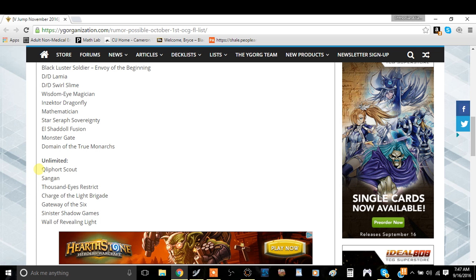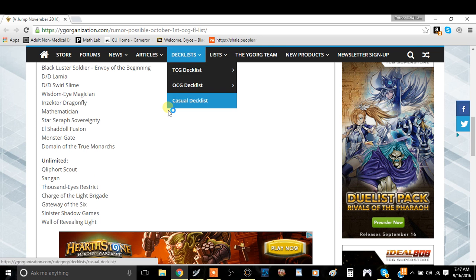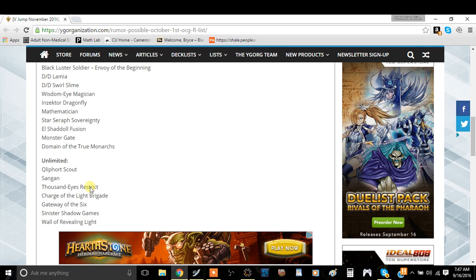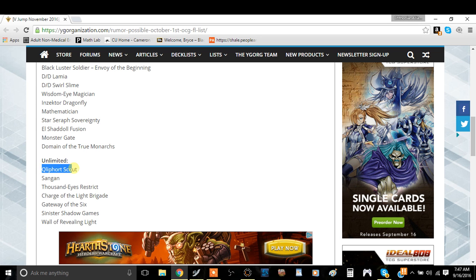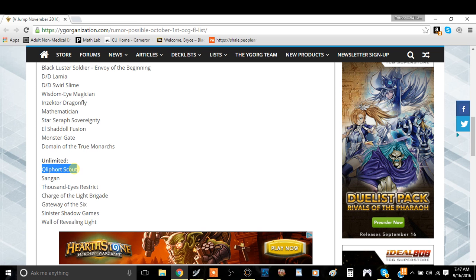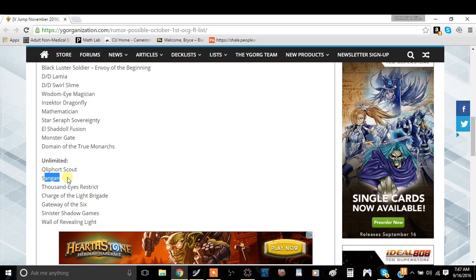Qliphort Scout, this is actually an interesting unlimit. I think this card should be going up the list instead of down. This card, I think this should be banned because this card is retarded. But it is what it is.